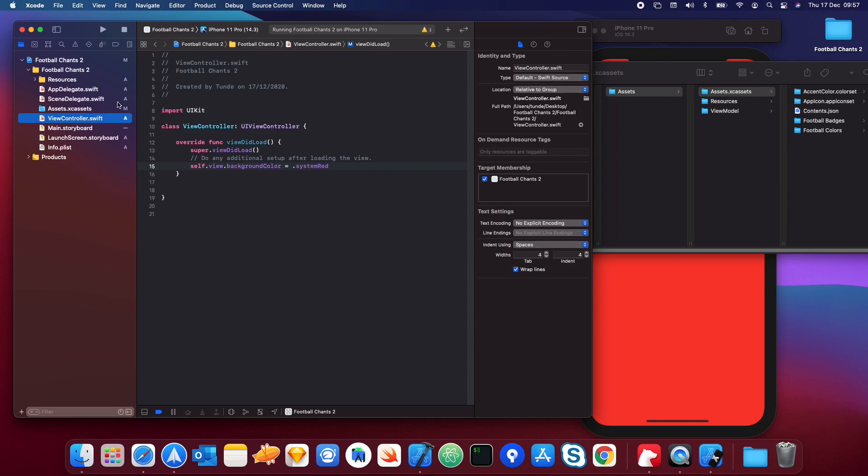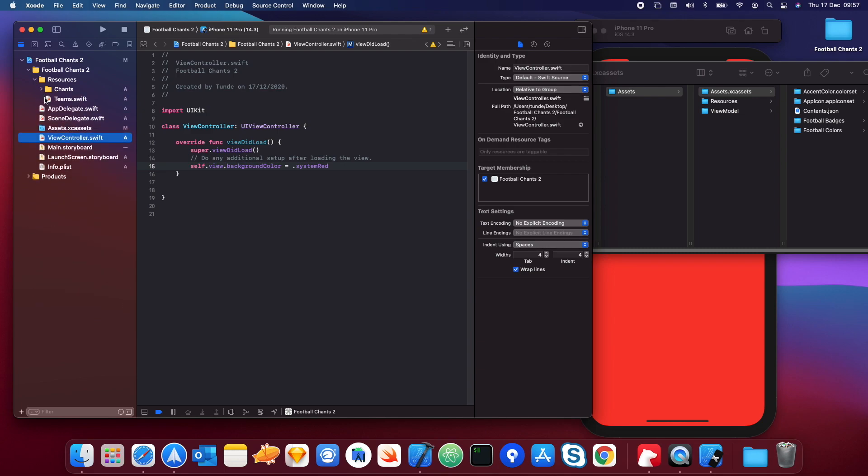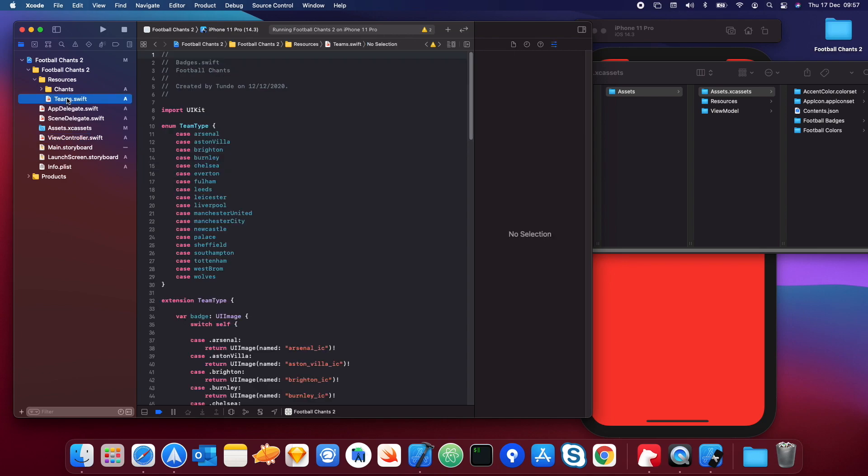To go into a bit more detail in terms of what these are that we just dragged in, if we open up the resources folder you can see I've got all the football chants. This took a lot of time guys, so I thought I'd just do it for you.